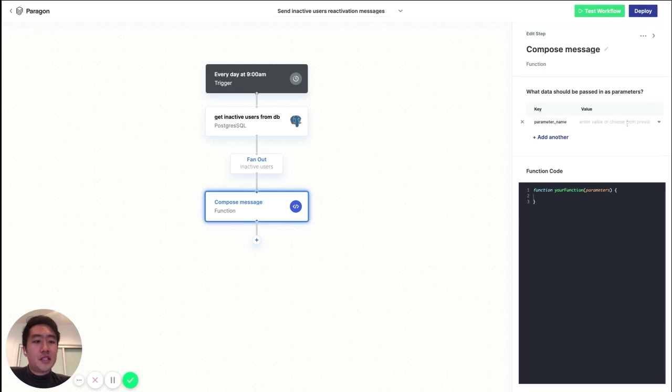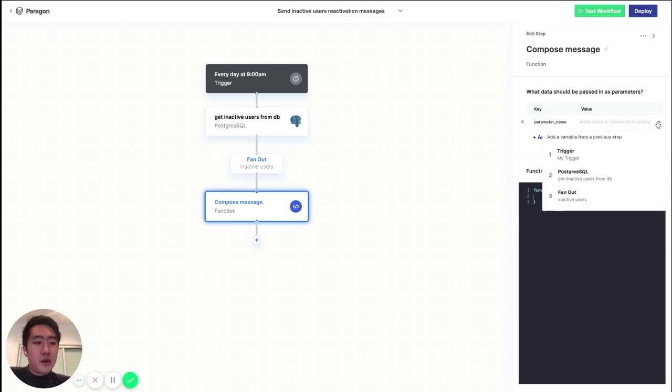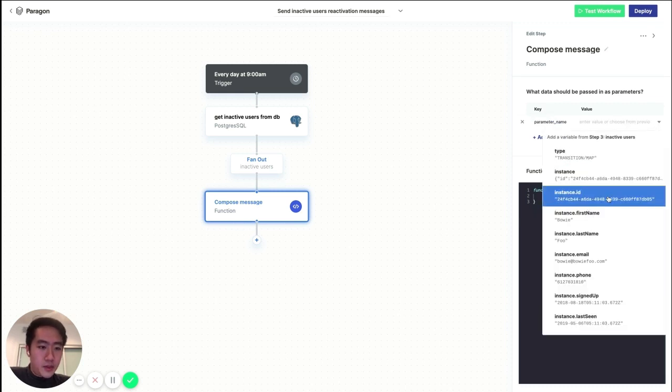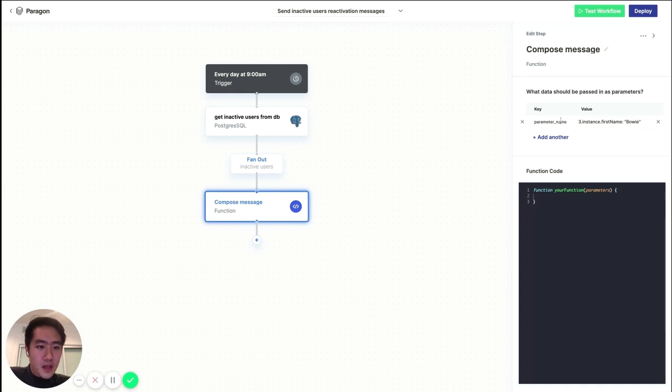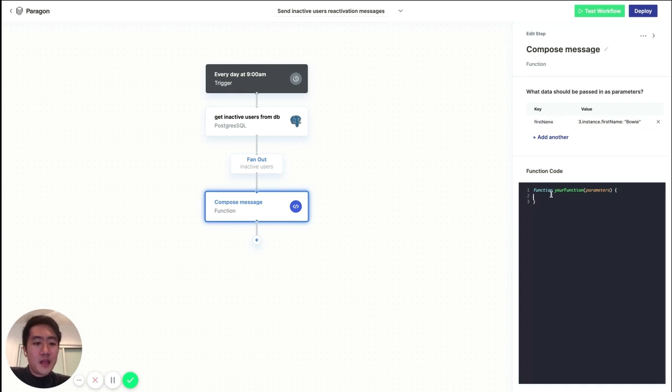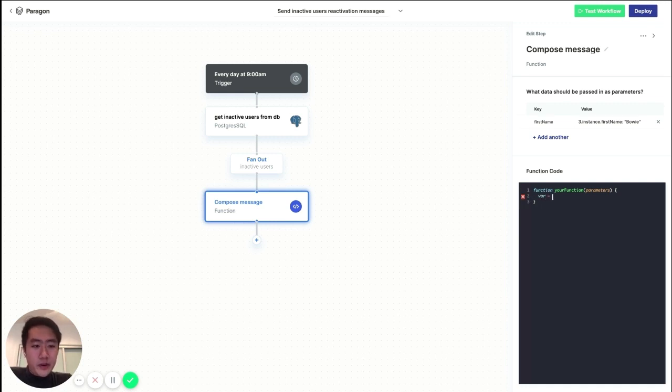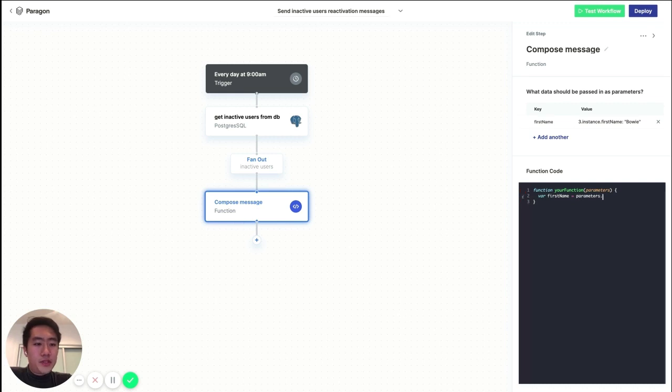And to do this, let's pass in some data about each of our users. So let's get their first name. And we can call this first name. And now in our code, we can access that variable by saying parameters.firstName.